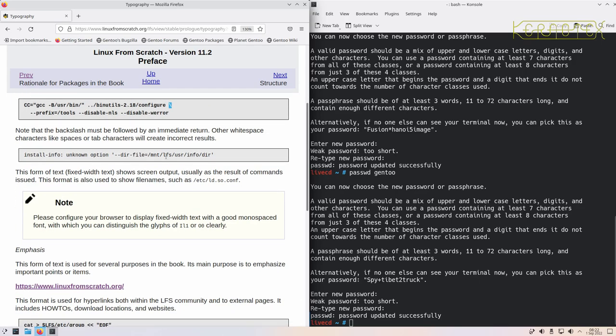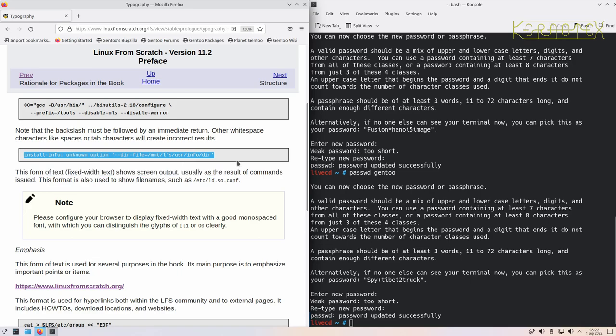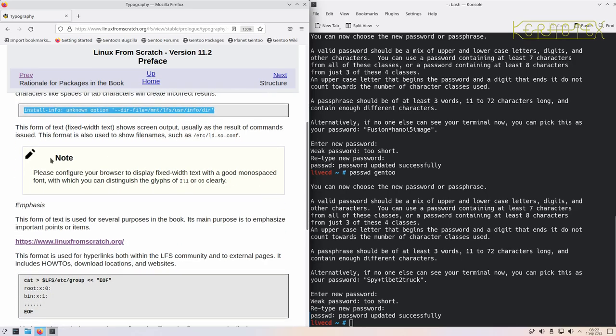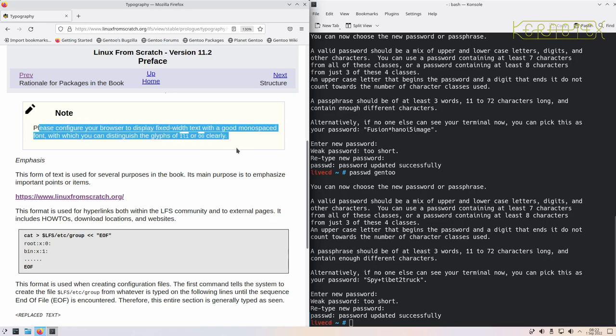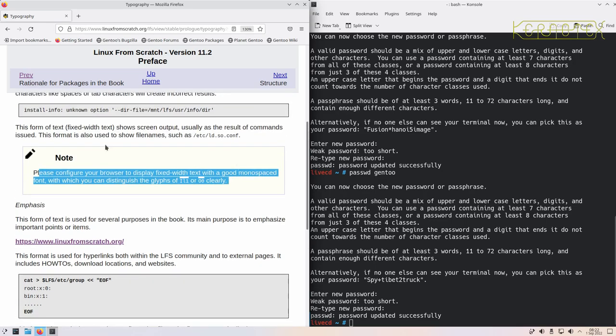So that's important. This is showing you the output of a command on a terminal, so it's not something you type in. It's showing you the result of something that you'll see. Then there are these box outs which show notes or warnings.